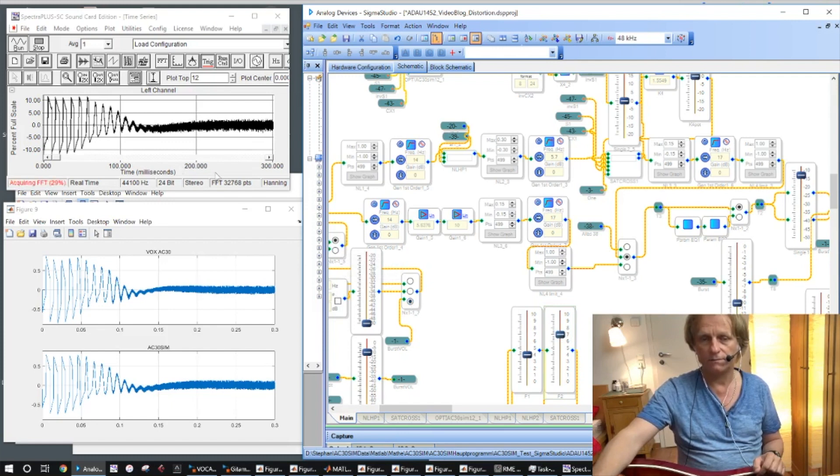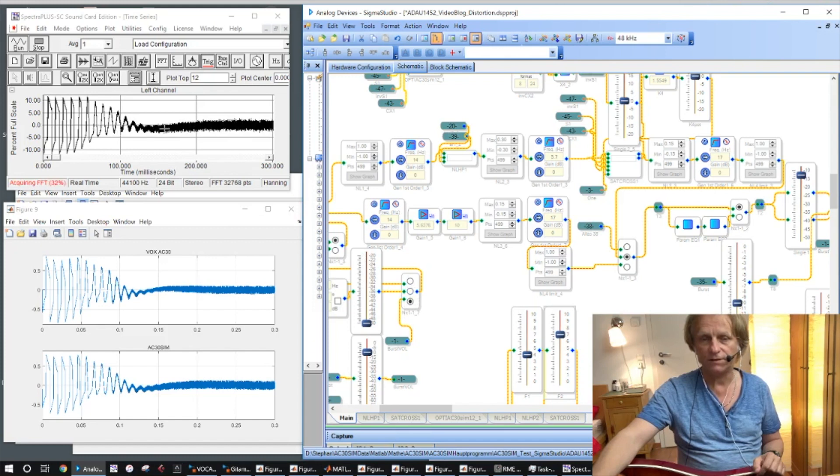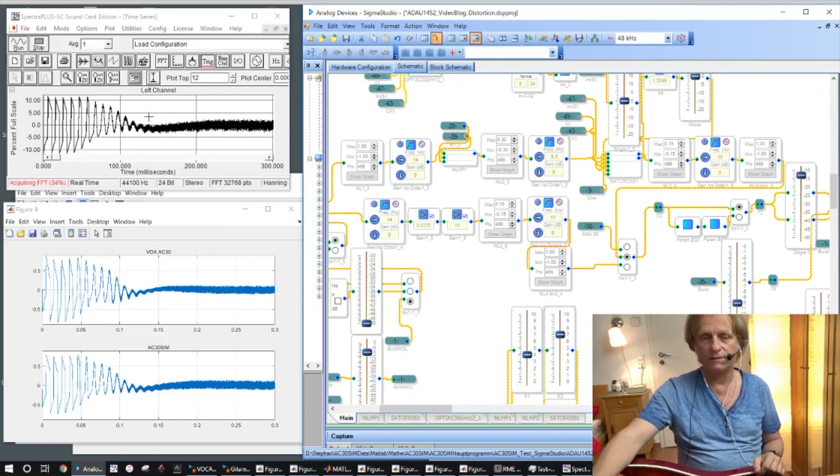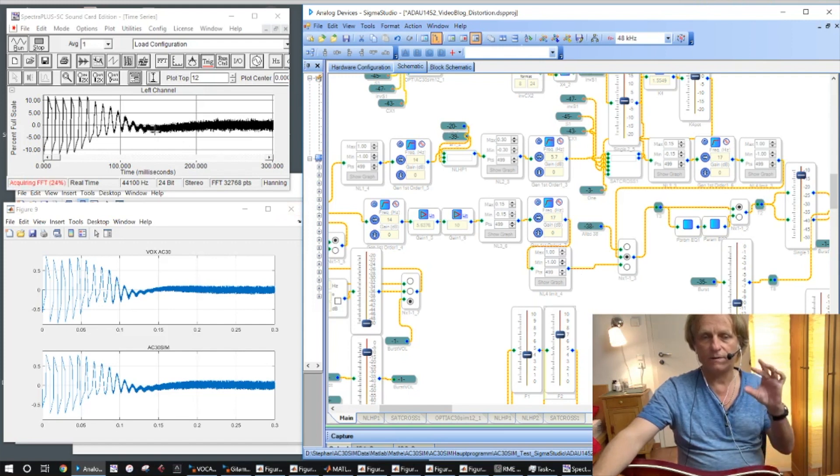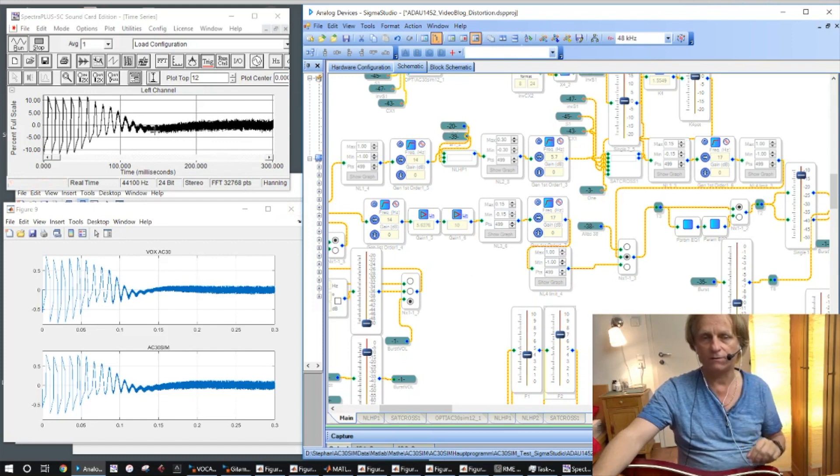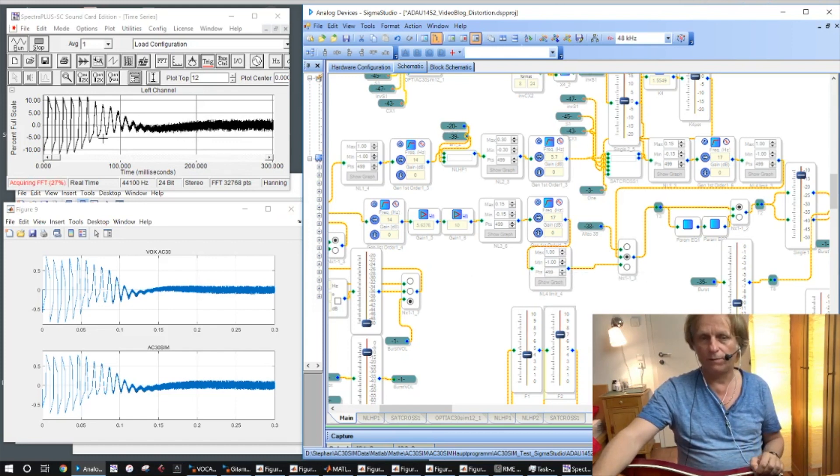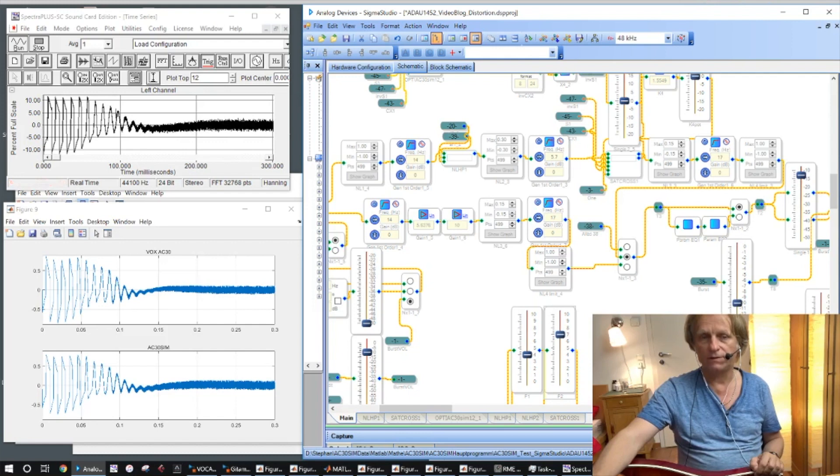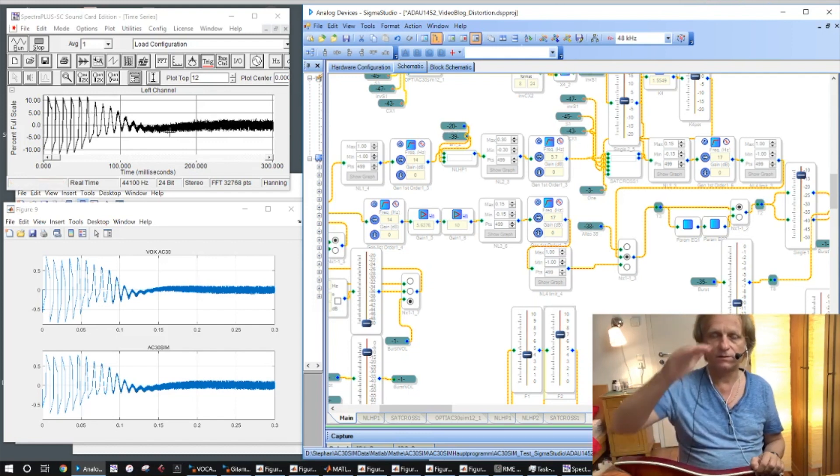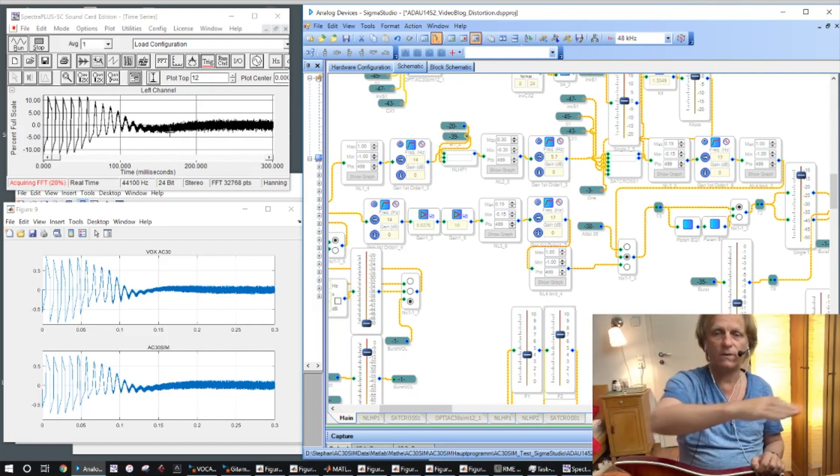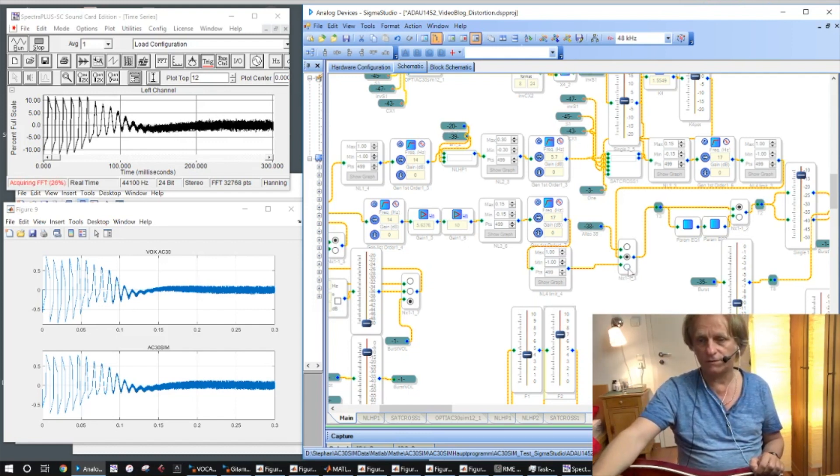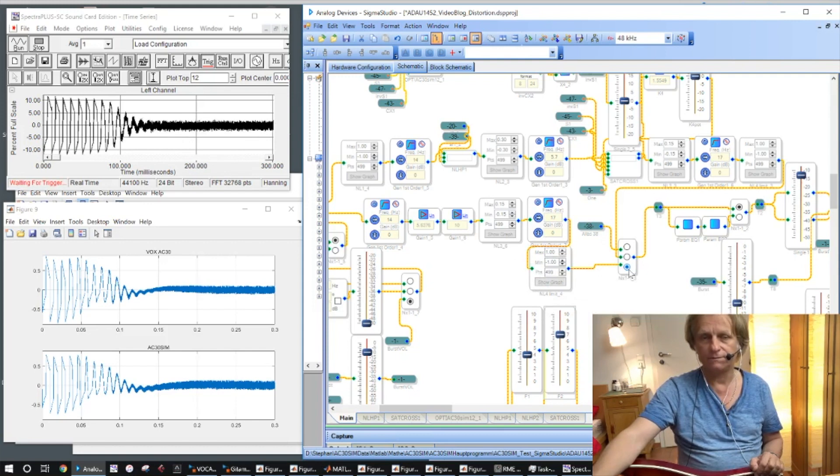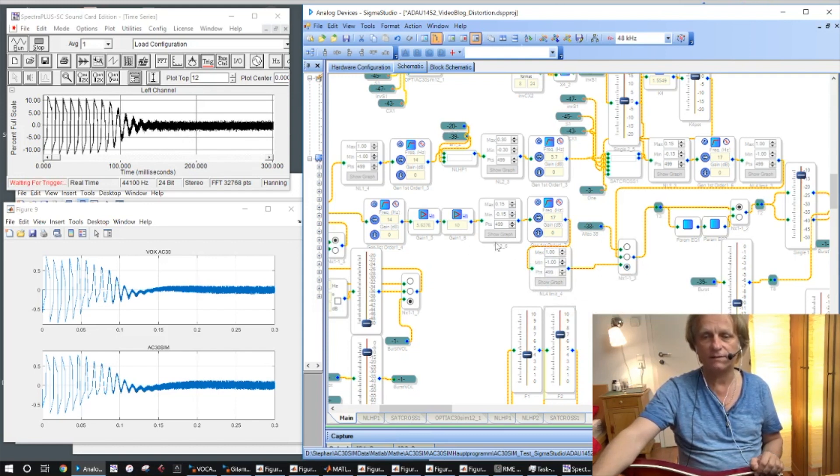So you see the signal, it's triggered and you hear the white noise and maybe you listen that you can hear that the noise is little shortly faded out, plus this pulse is distorted in the waveform.